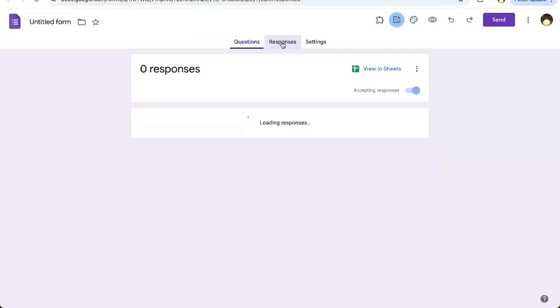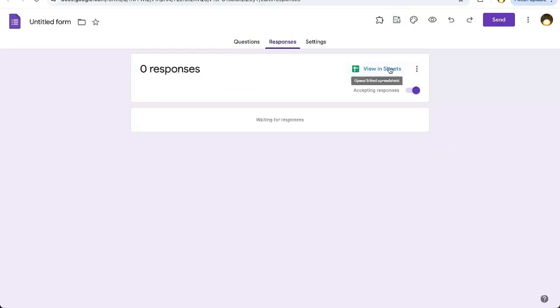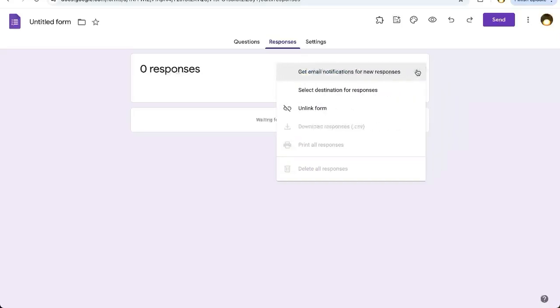Here we can go to our Responses and it says in the top right corner View in Sheets. Click the three dots and they give you some options. One of them is get email notifications, select your destination.